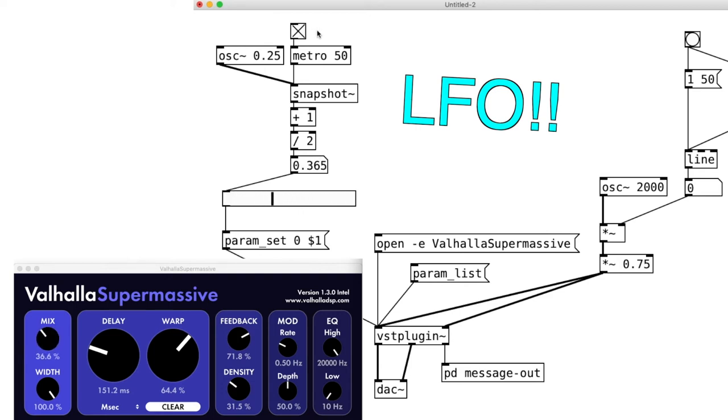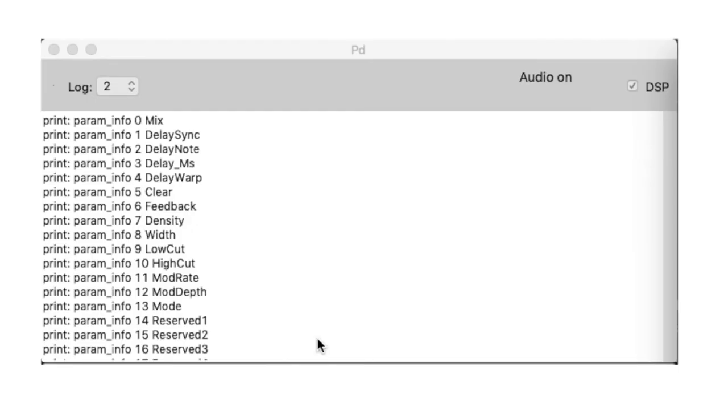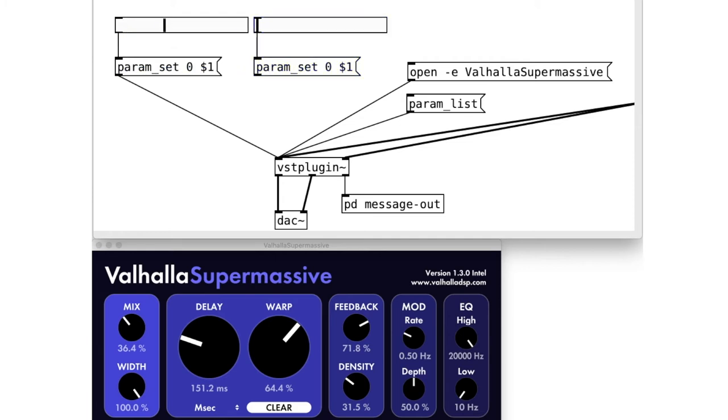To review what we just did, let's control the delay time. Check out the parameter list again, and we see that the delay parameter is 3. So, we need this setup right here.